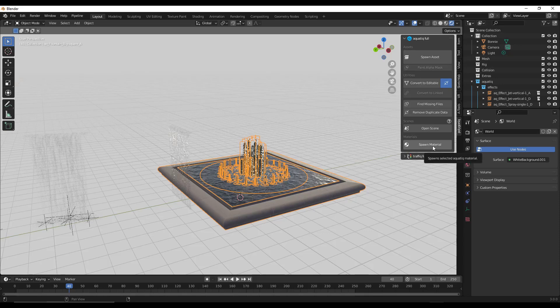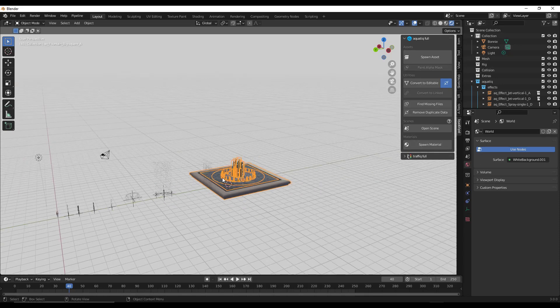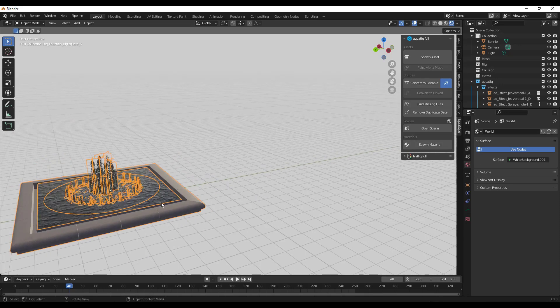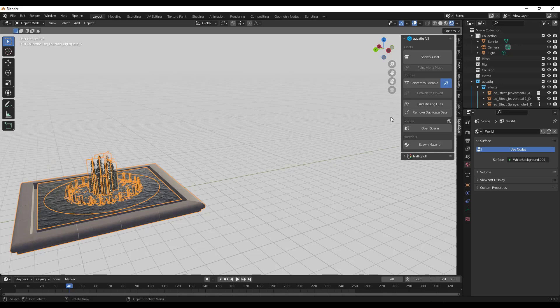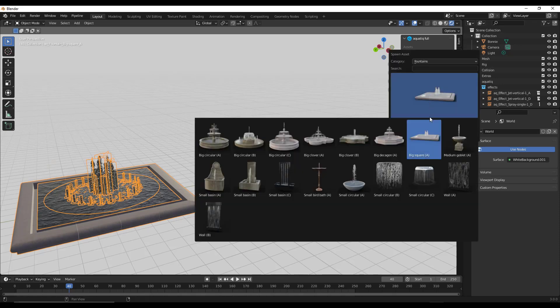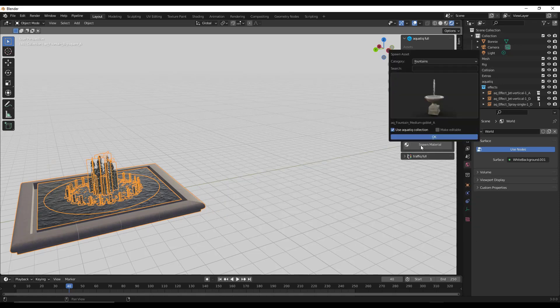In addition to having your different fountains and things like that, there's also multiple different materials in here. For example, let's bring in this little fountain right here.